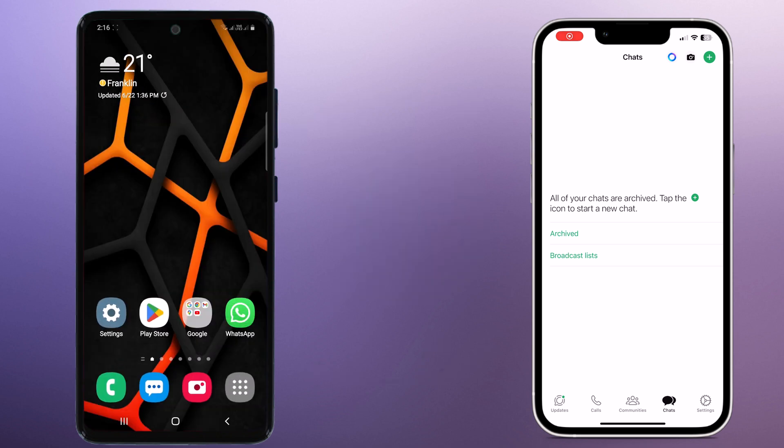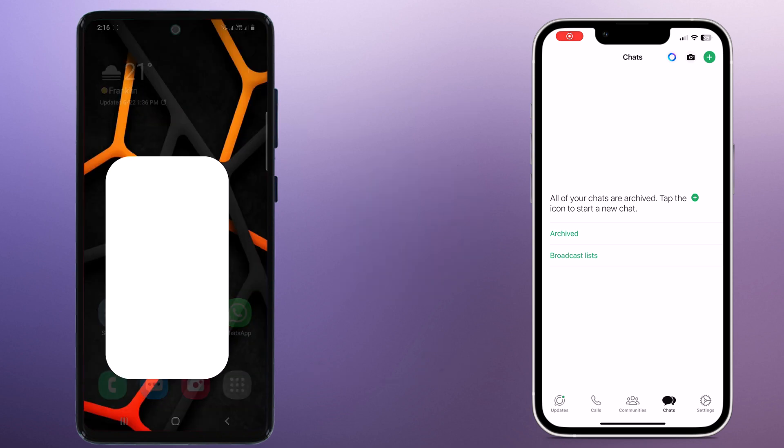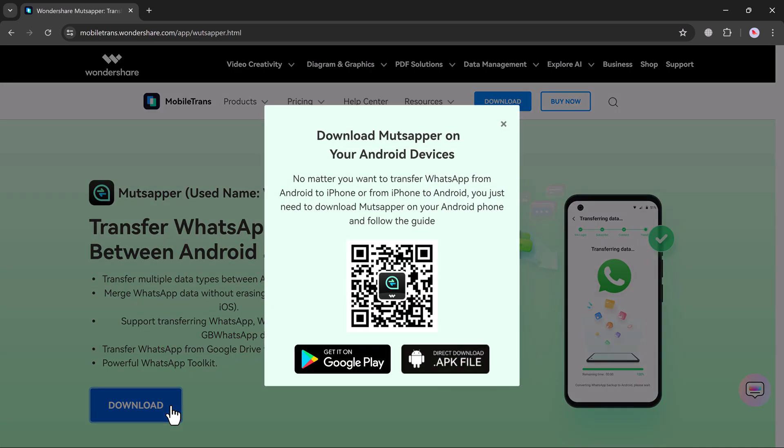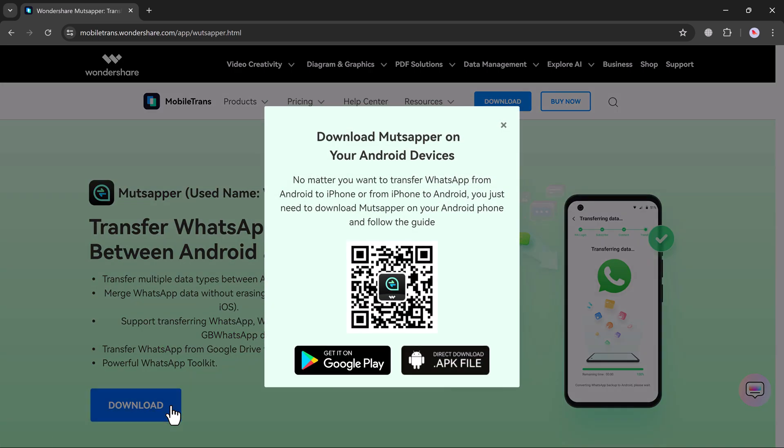And all you need is an app called Mudshaper. And the best part, you don't need a computer. In this video, I will be walking you through the entire process step by step. So grab your old phone and your brand new phone and let's get started.